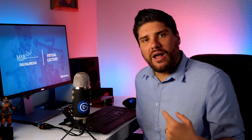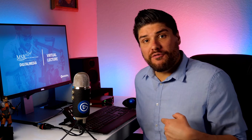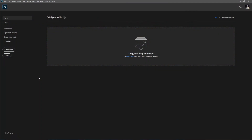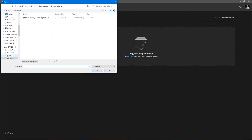So go ahead and download that file, open it up in Photoshop, and I'll meet you in there. Once you've downloaded your layer organization PSD from Canvas, let's go ahead and open it from the start window in Photoshop. Click open and then select your PSD called layer exercise organization, and hit open.